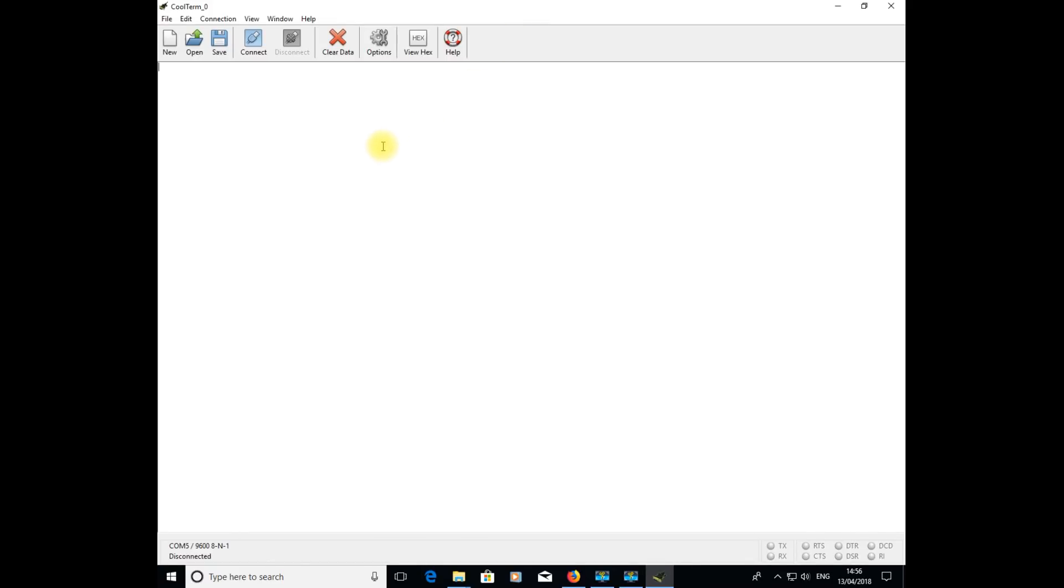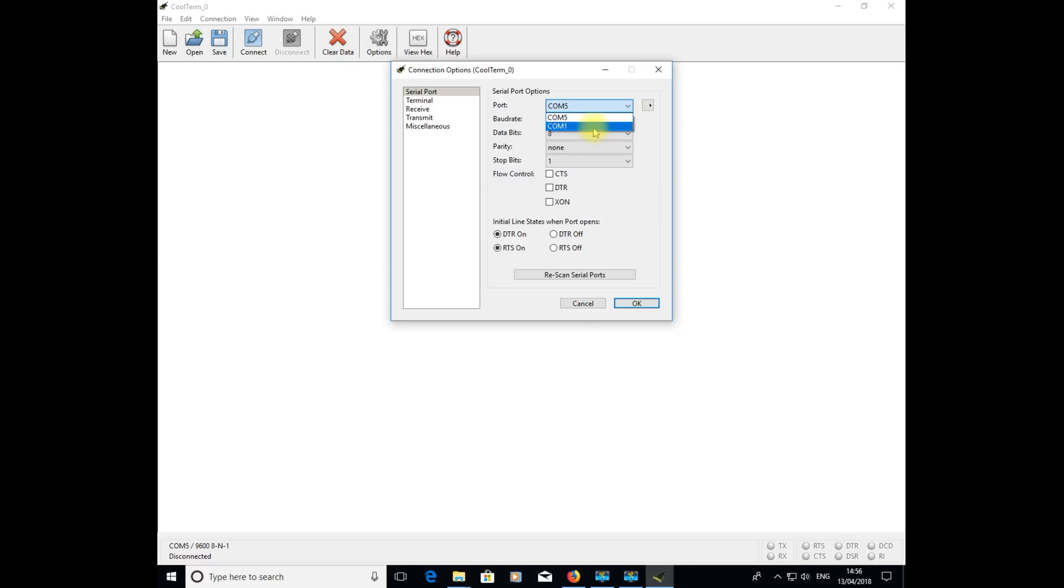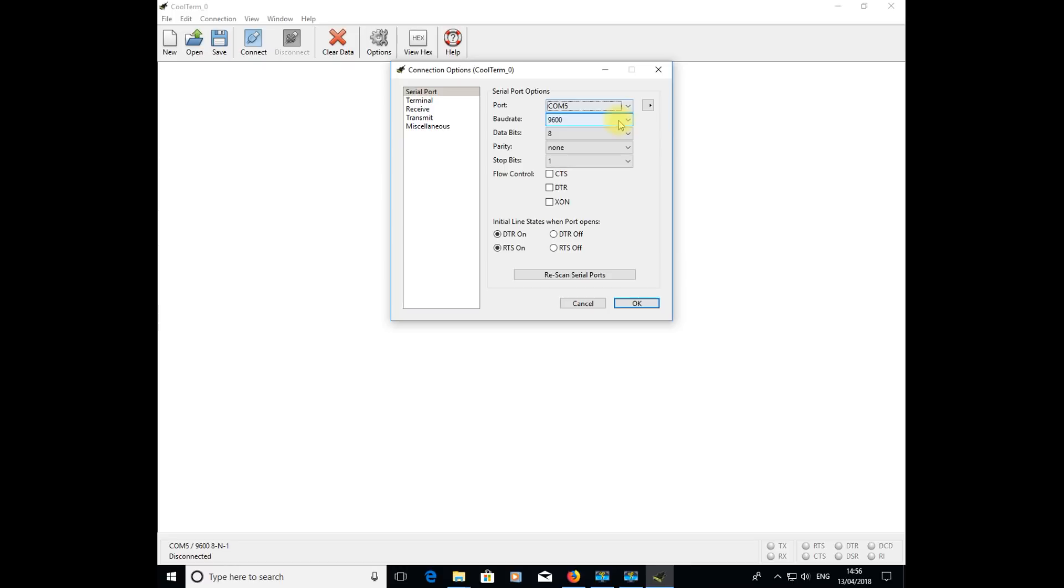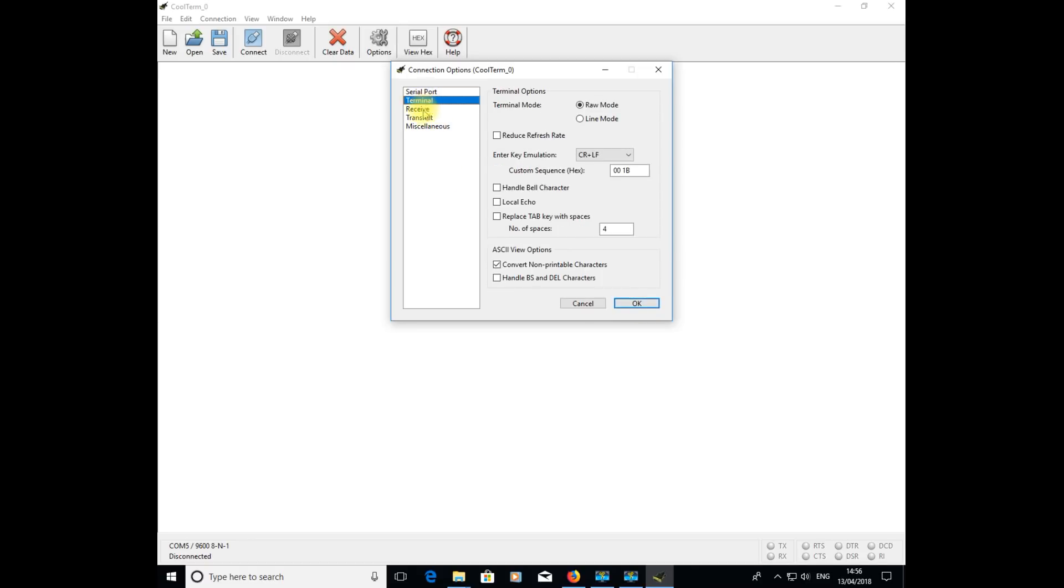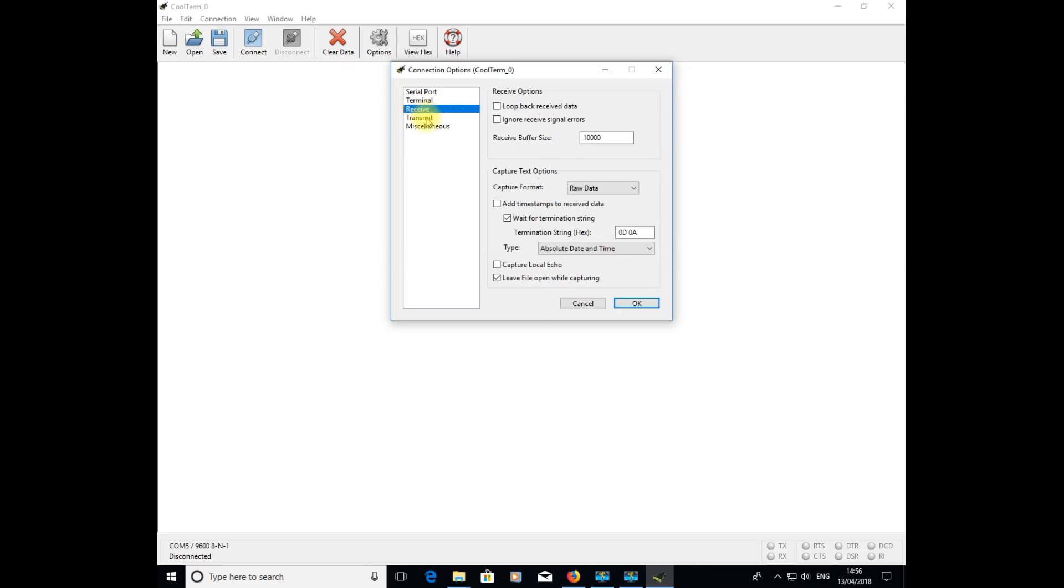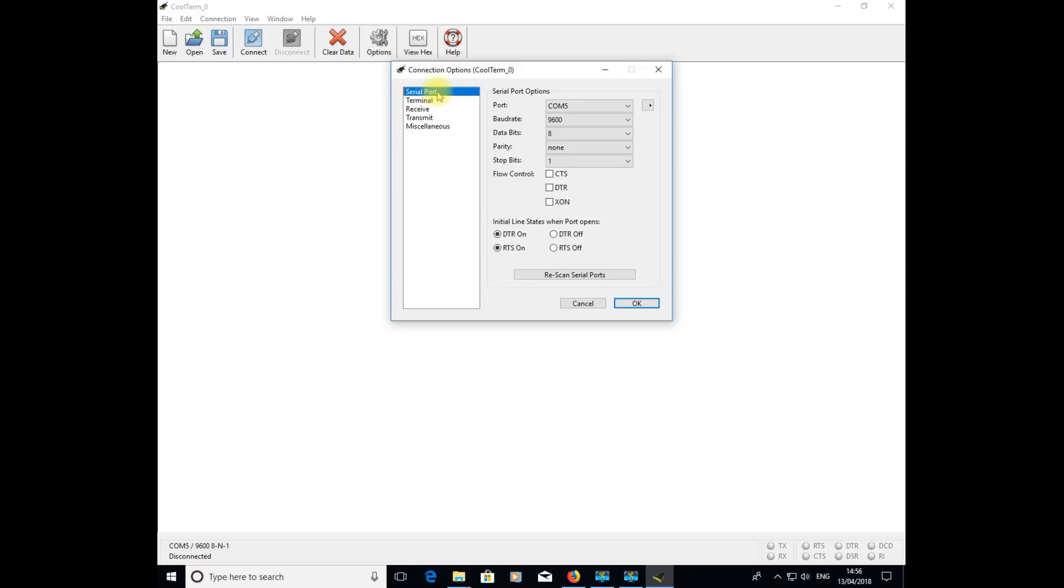Coolterm will open up a window. The next thing to do is set that up, so go to options. First thing we're looking at is the serial port. You can see here it's connected to serial port 5, COM5. You may need to select the correct one on your PC. Just ensure that the baud rate is set at 9600, which I think defaults to 9600. Everything else on this window we leave set as default and then simply click OK. We're not going to alter the other options like terminal, receive, transmit, and miscellaneous.